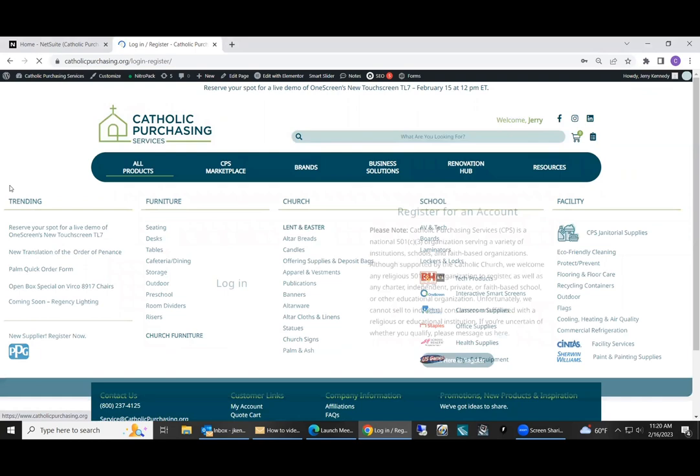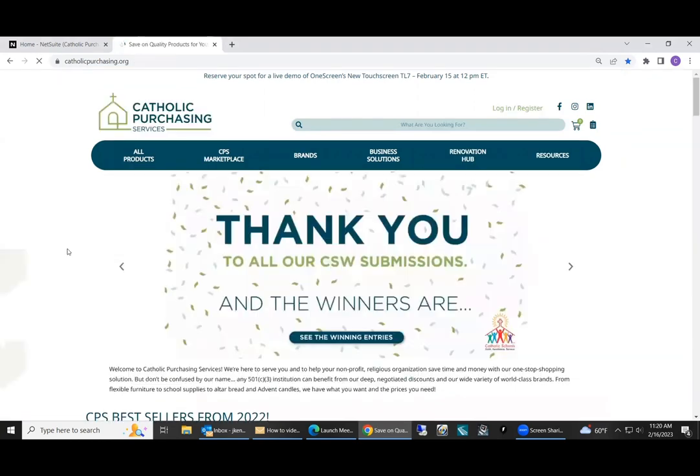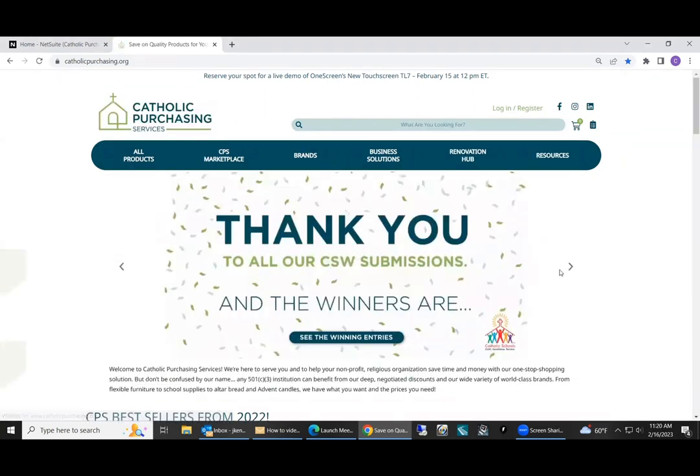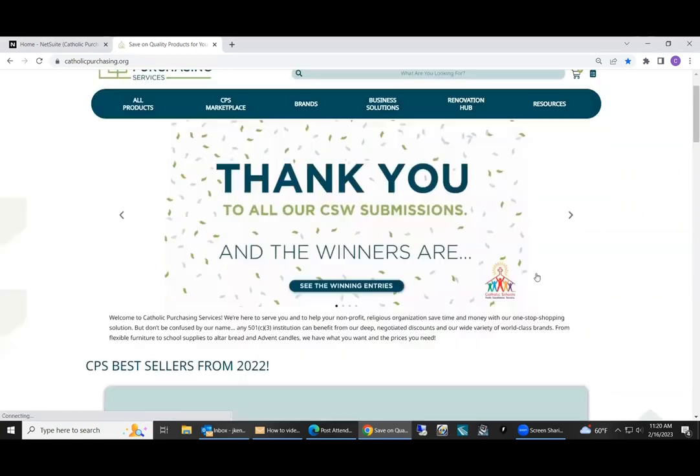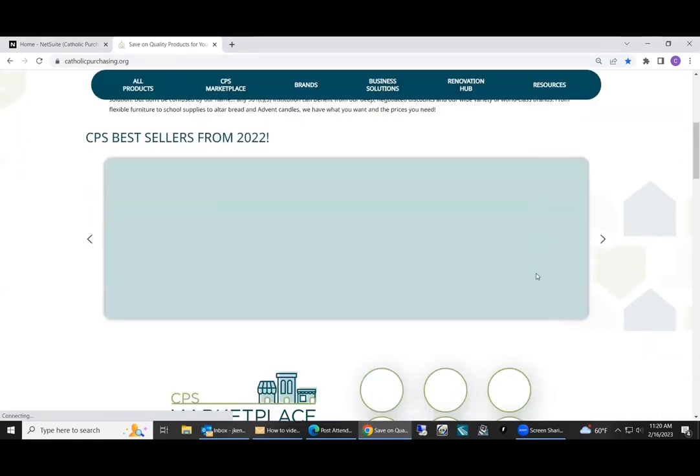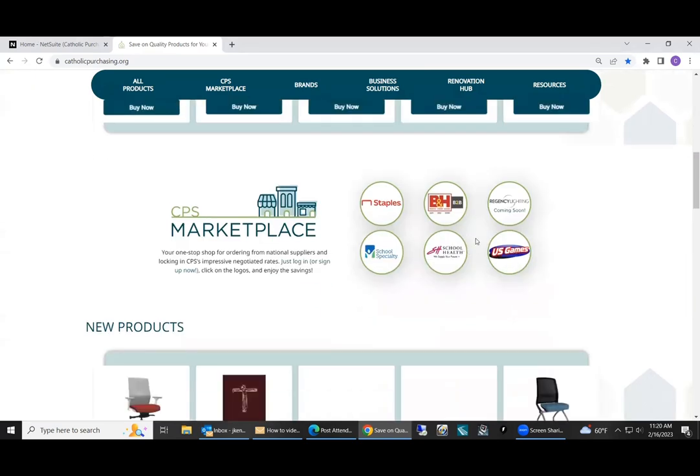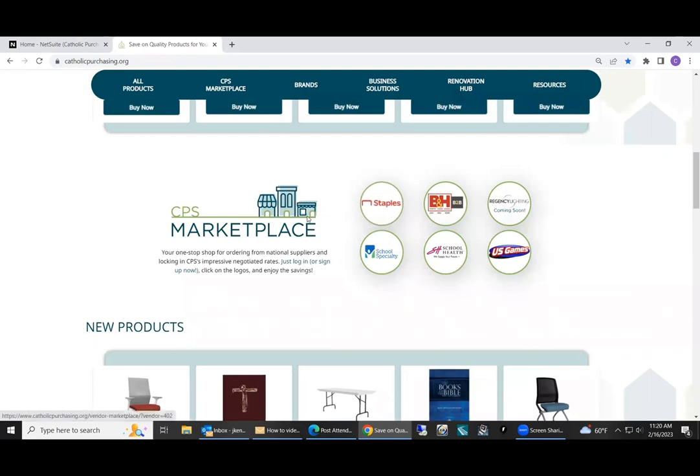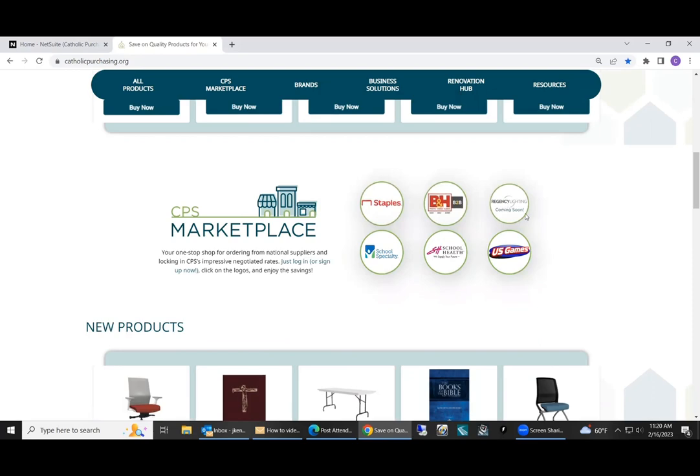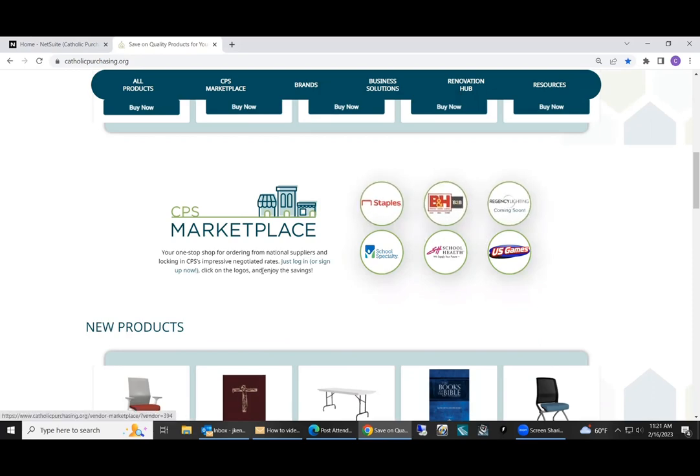On our home page, there are slides of specials. You can scroll down to see the best sellers from 2022: chairs, tables, mobile tables. Our marketplace will take you to these six separate vendors. These individual websites will be displayed later on on how to shop under Staples, B&H, etc.